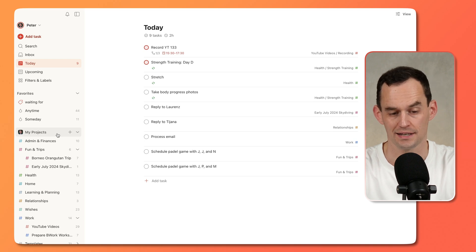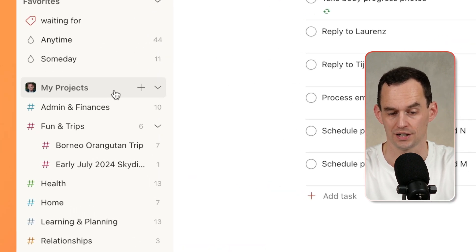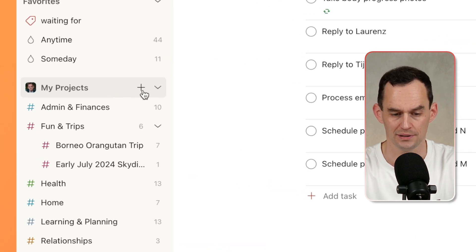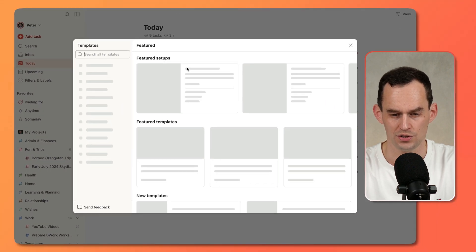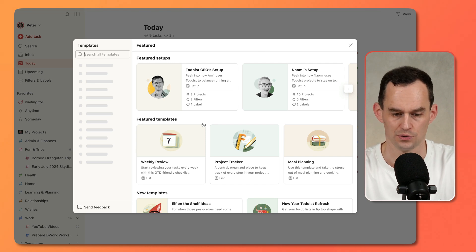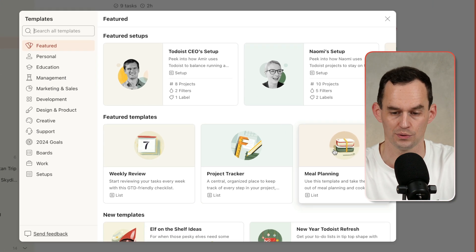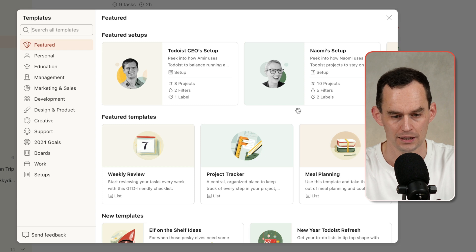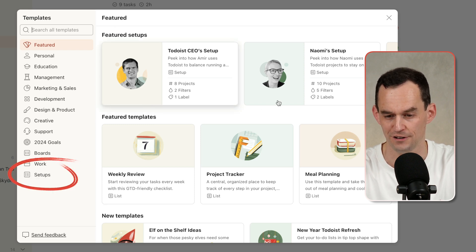Over in Todoist, find in the sidebar where it says My Projects, and click the plus sign right here. If you do that, you can click Browse Templates. You'll see that there's a bunch of templates here for all kinds of things you can do in Todoist, like doing a weekly review, tracking a project, or doing some meal planning. But notice there is this Setups section over here, and there are also some featured setups at the top.